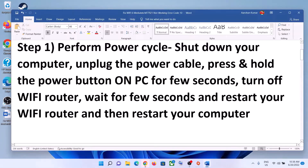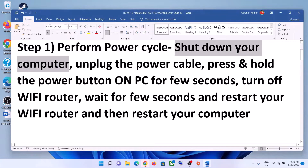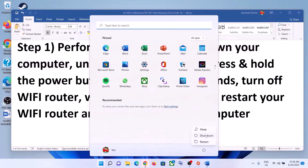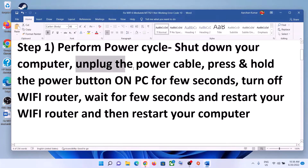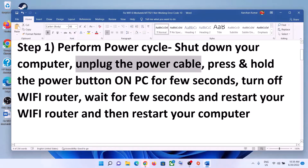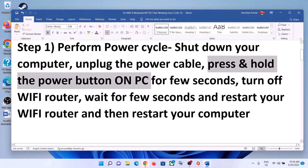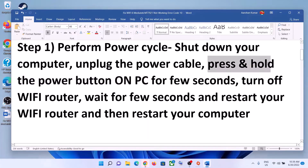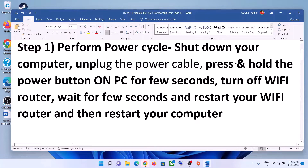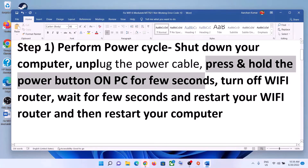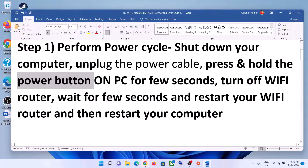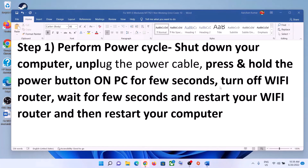The first step is to perform a power cycle. Shut down your computer, then unplug the power cable — disconnect the charger in case of a laptop, or disconnect the power cable from the computer in case of a desktop. Then press and hold the power button for 20 to 30 seconds to release the static electricity from the computer.